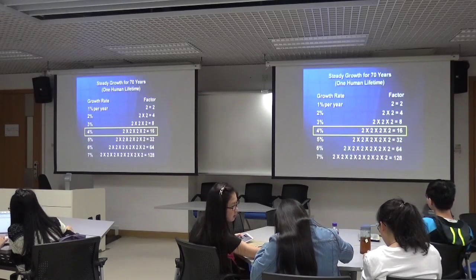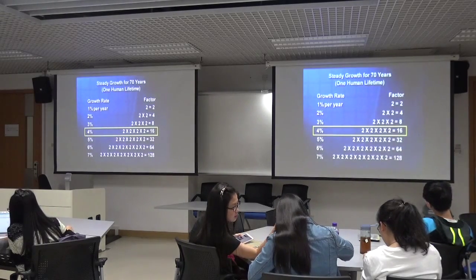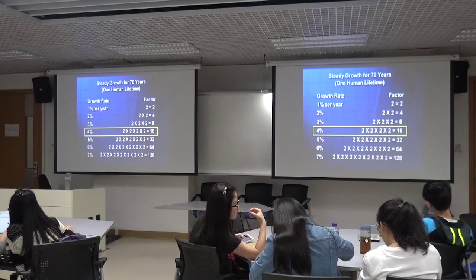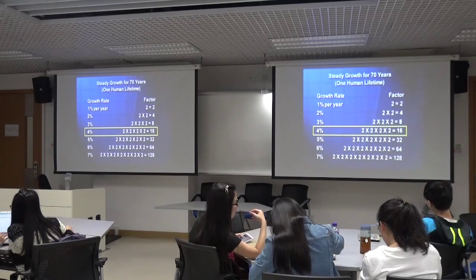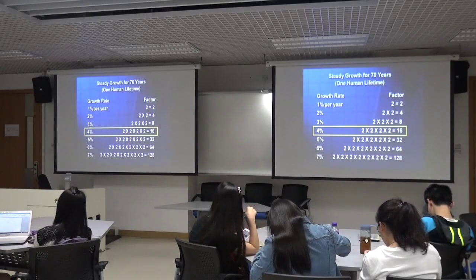There's another beautiful consequence of this arithmetic. If you take 70 years — roughly one human lifetime — any percent growth continuing steadily for 70 years gives an overall increase by a factor that's fairly easy to calculate. For example, four percent per year gives a factor found by multiplying four twos together — a factor of 16.